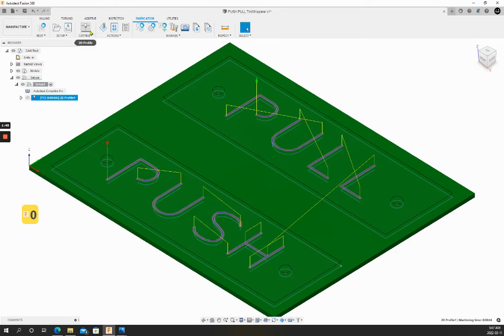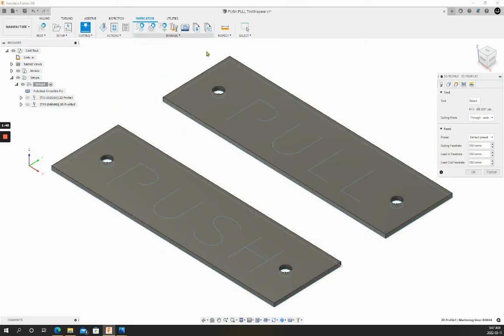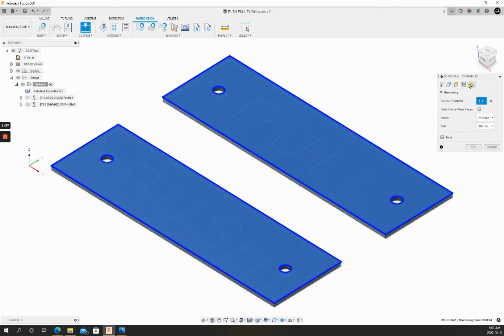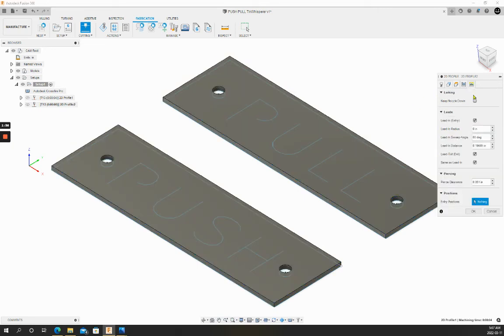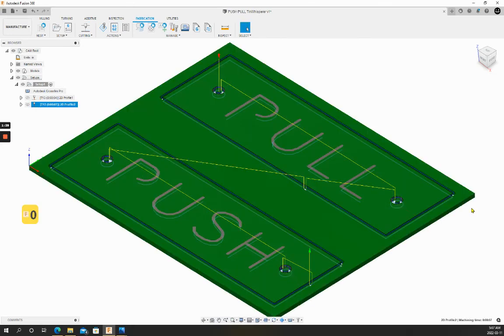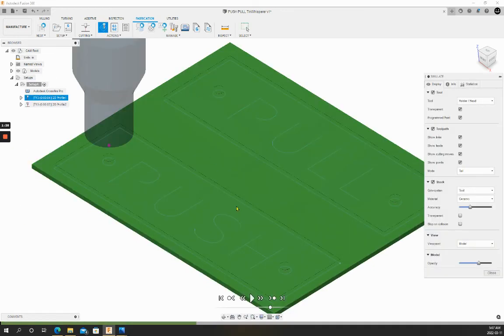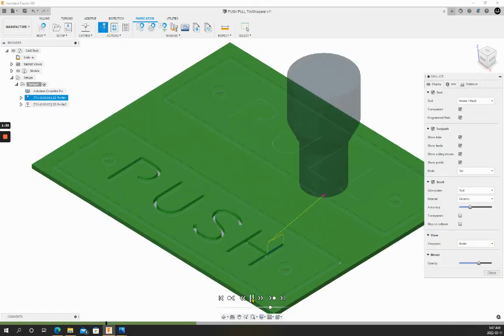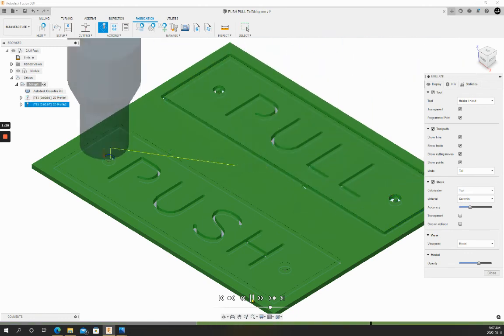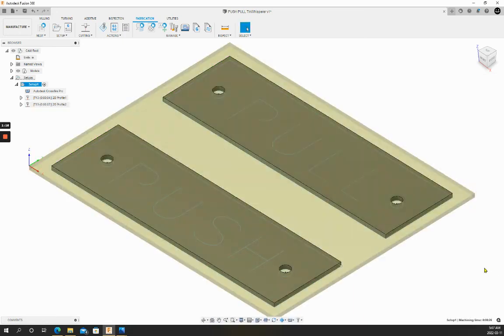Now we'll move on to create a tool path for the plates themselves. All right. Now let's simulate this quick. Looks like that will cut satisfactory for us.